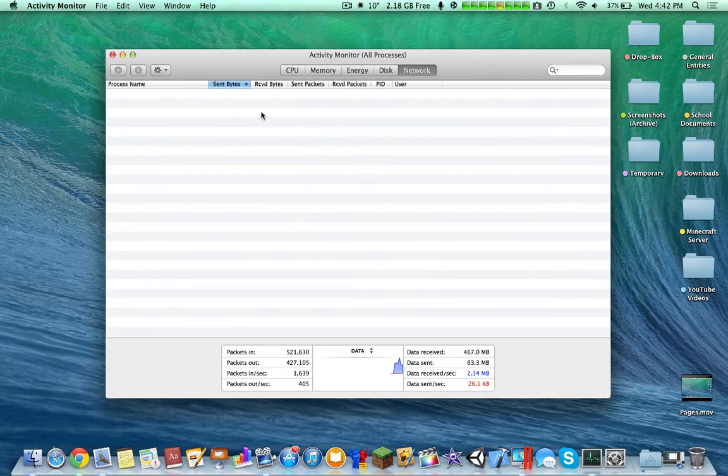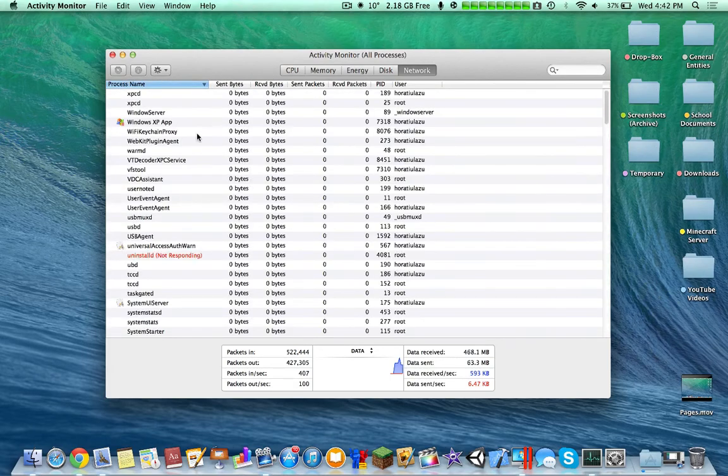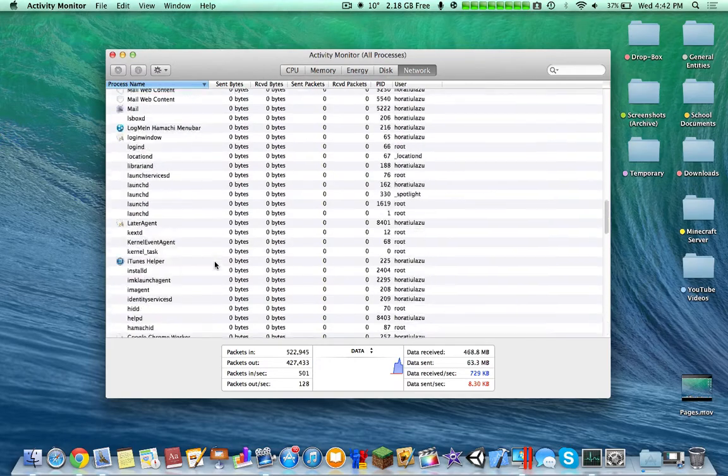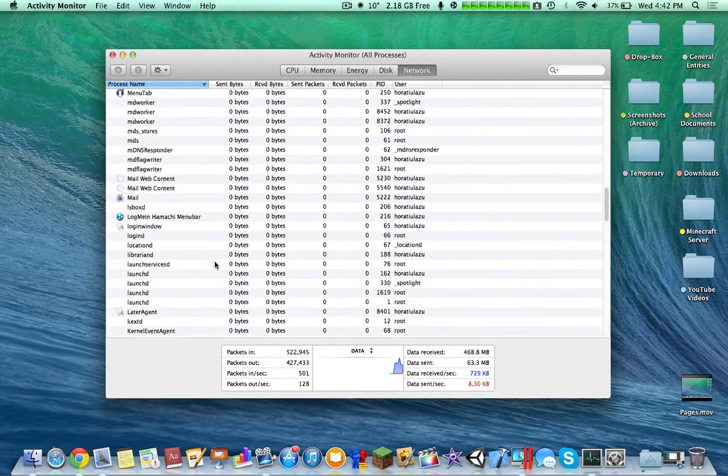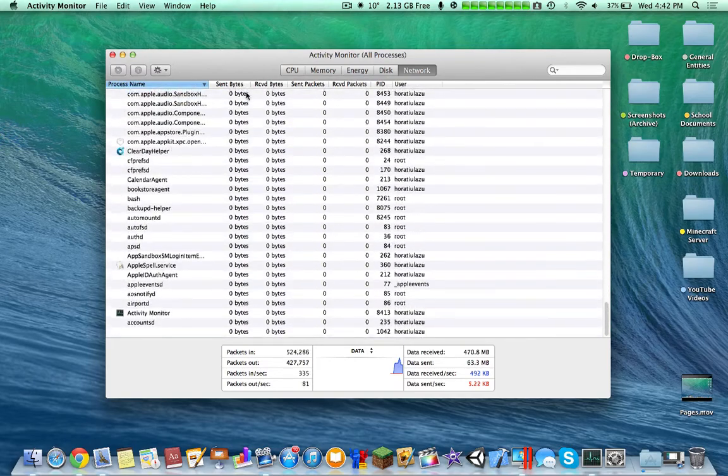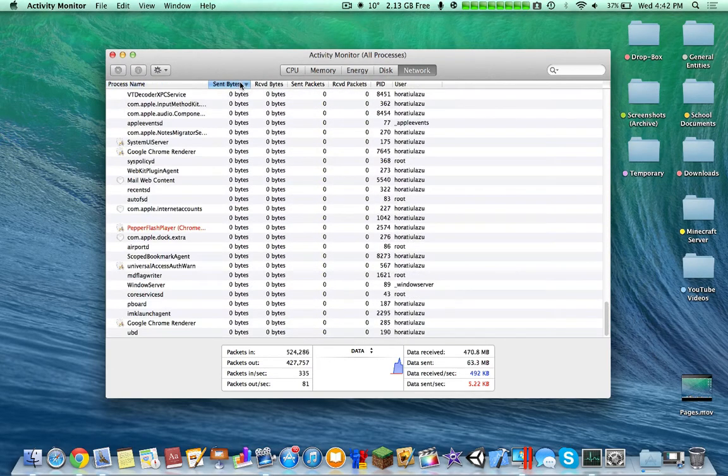For now, for Network, you can see individual applications, how much they send, which I find very interesting. Let's just look at it, send bytes.